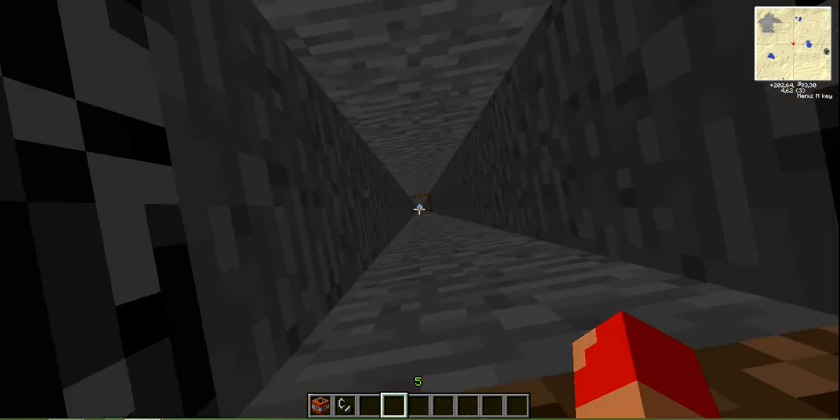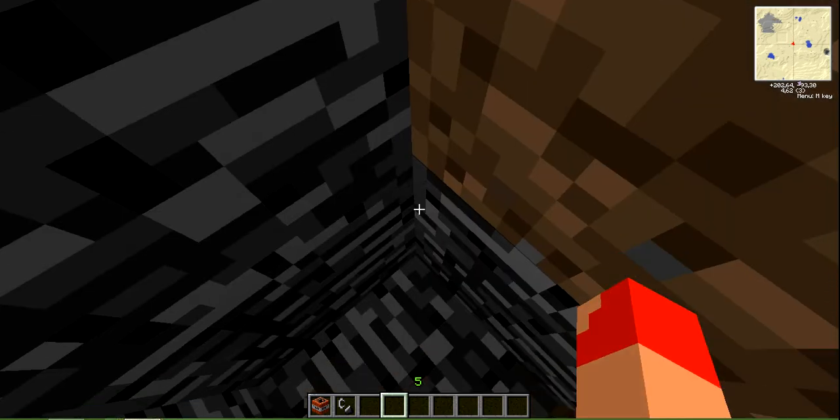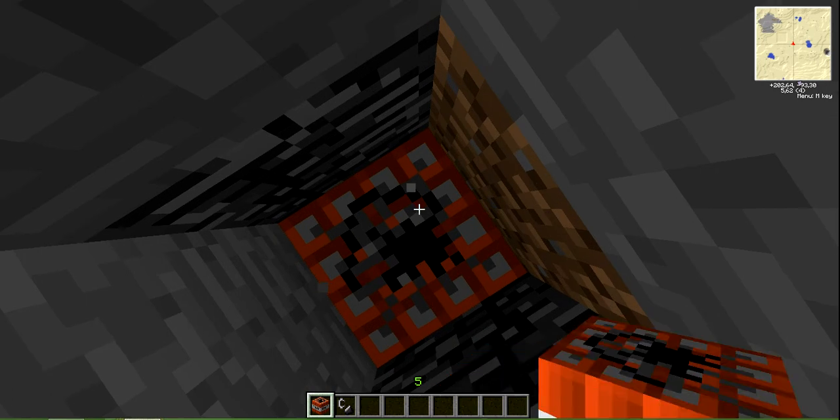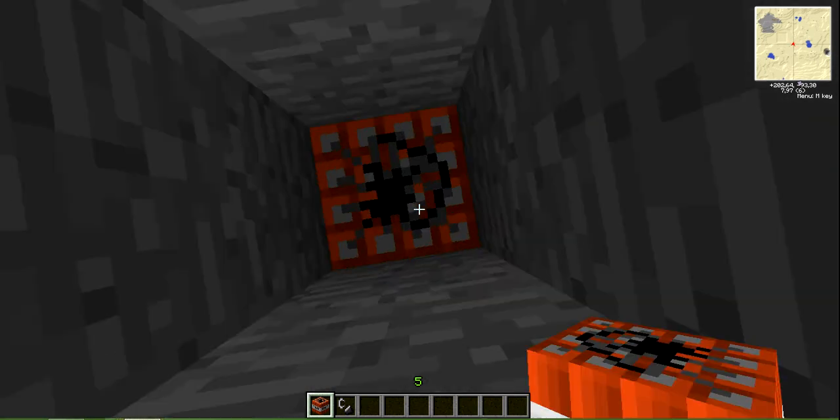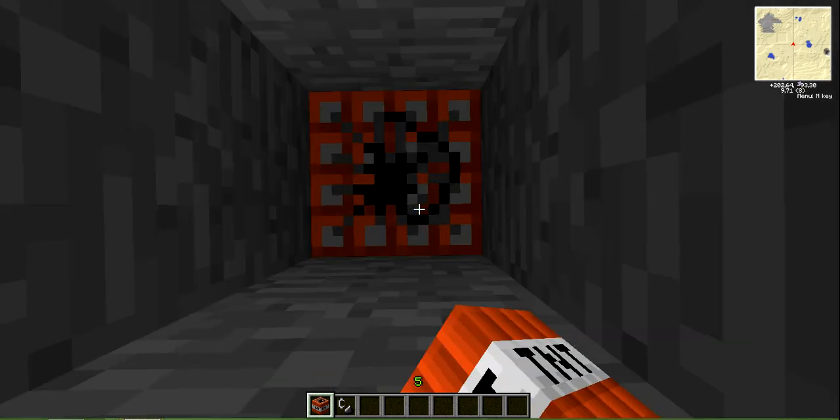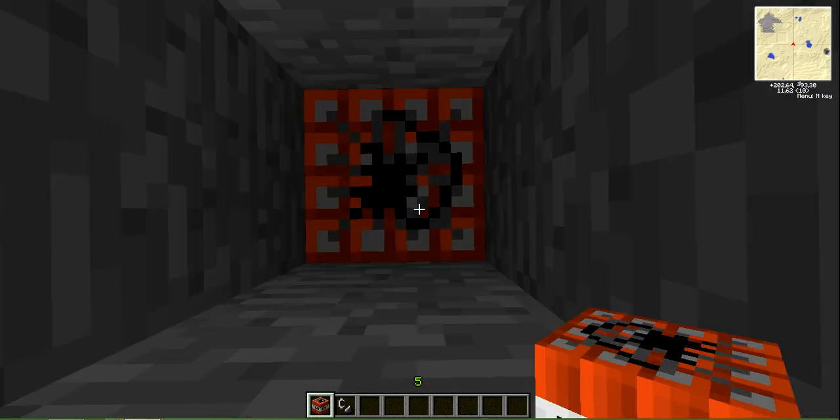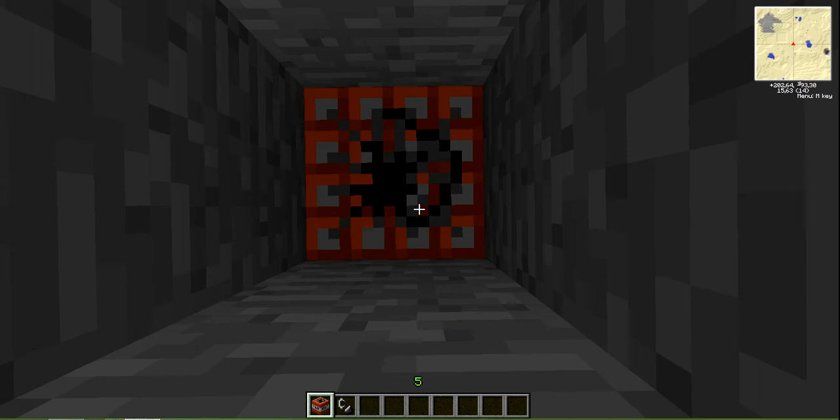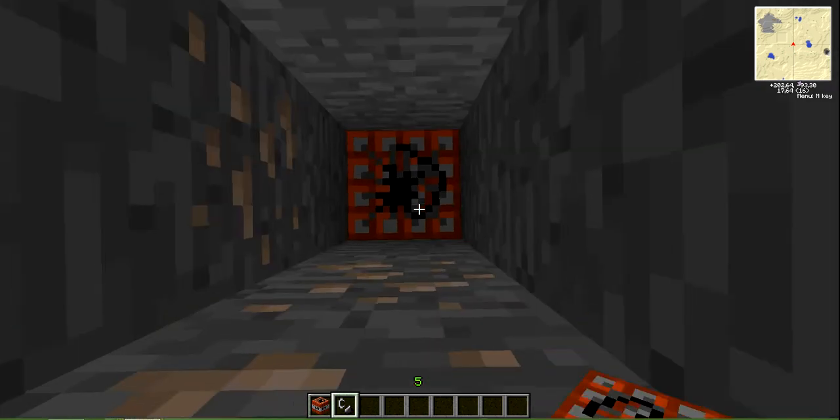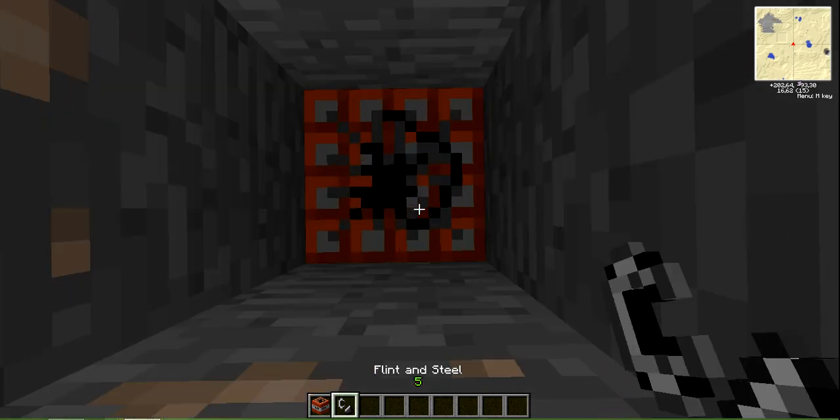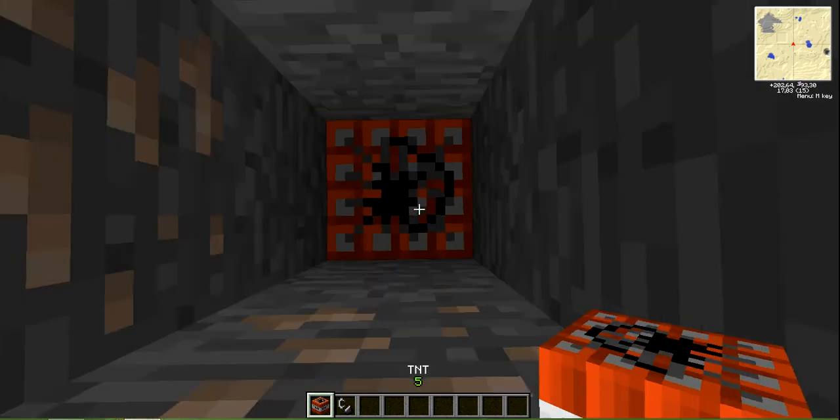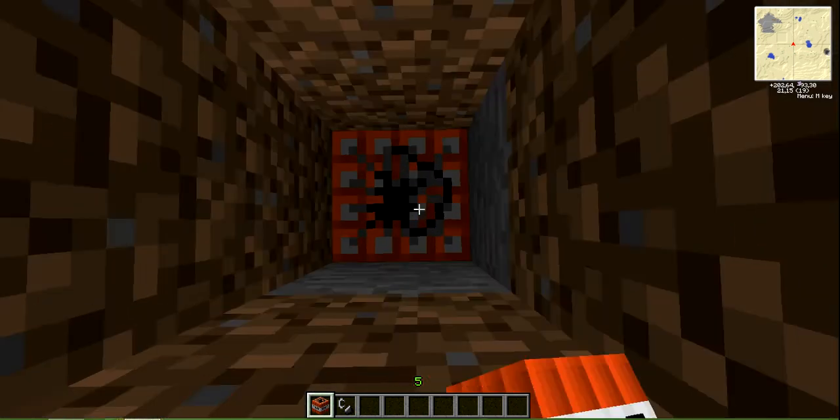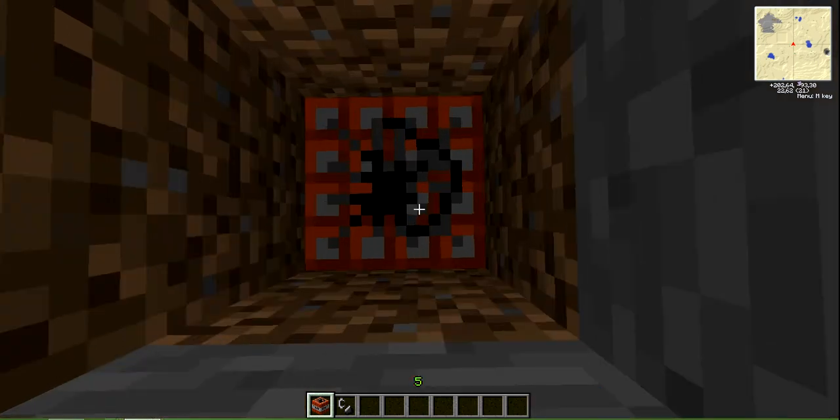We have bedrock, so we have to put TNT into this hole to cover it. And we're going to use flint and steel. We're going to explode this hole.